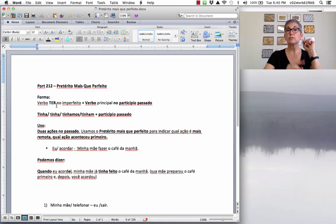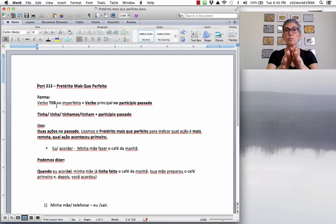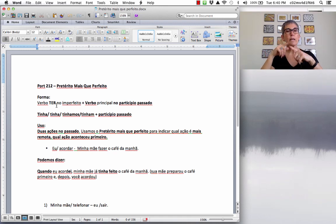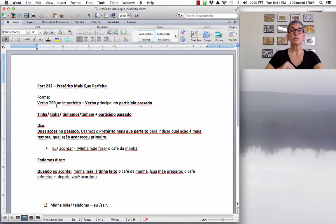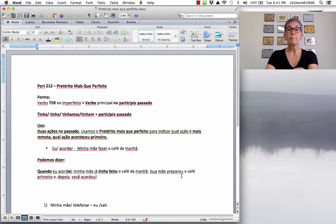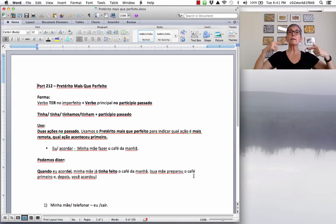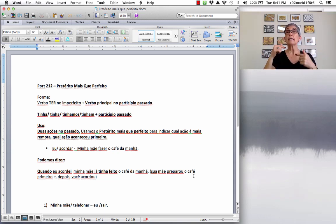Let's see an example: 'Eu acordar, minha mãe fazer o café da manhã.' You have two actions — I wake up, and my mother makes breakfast. When I woke up, my mother had already made coffee. 'Quando eu acordei, minha mãe já tinha feito o café da manhã.' Your mother prepared the coffee first, and then you woke up. It's exactly like English.